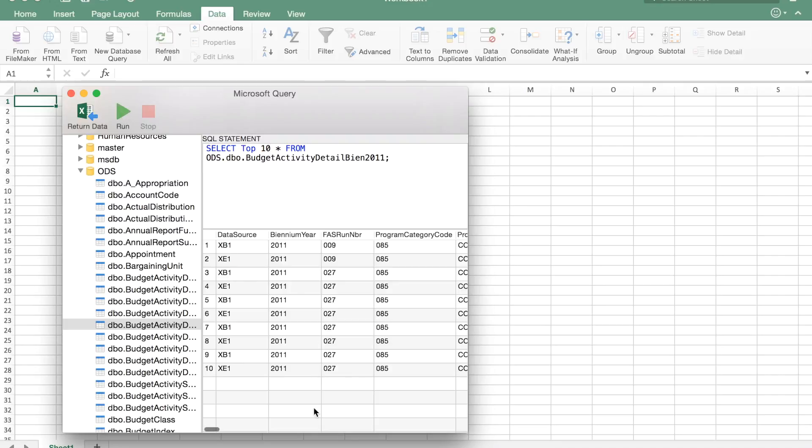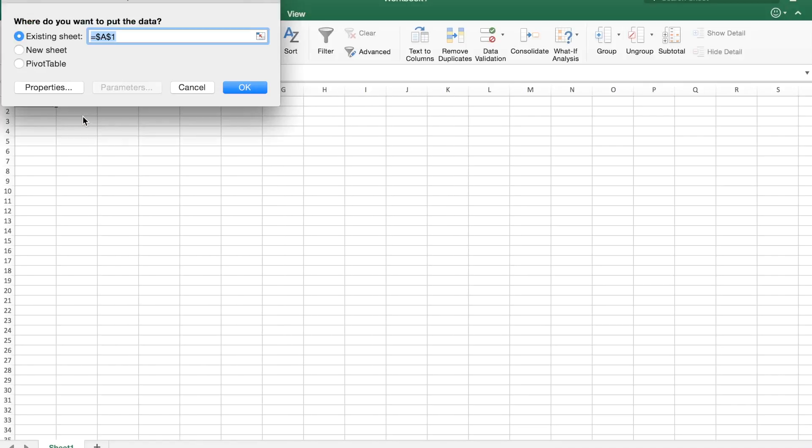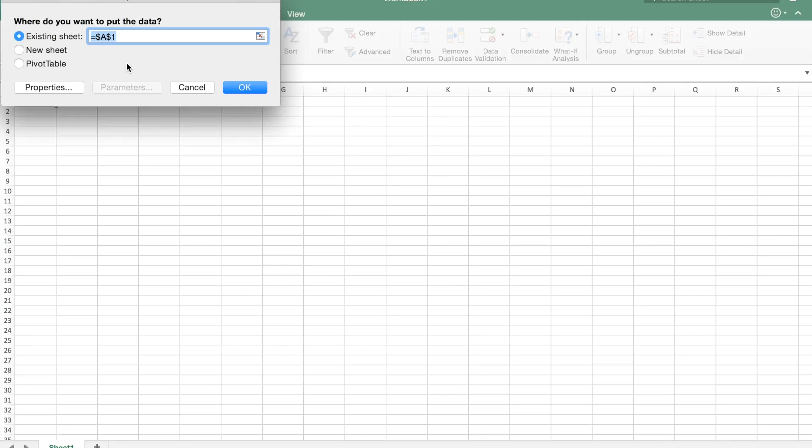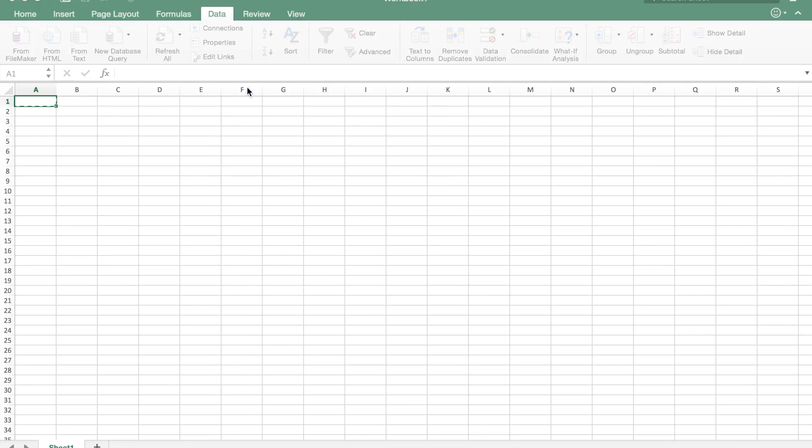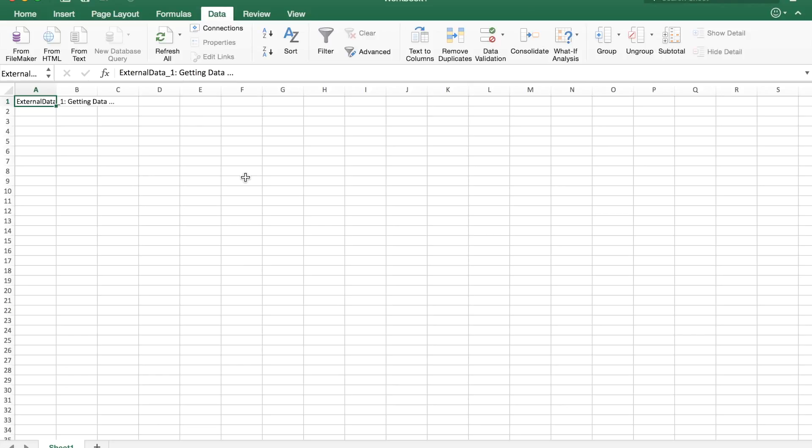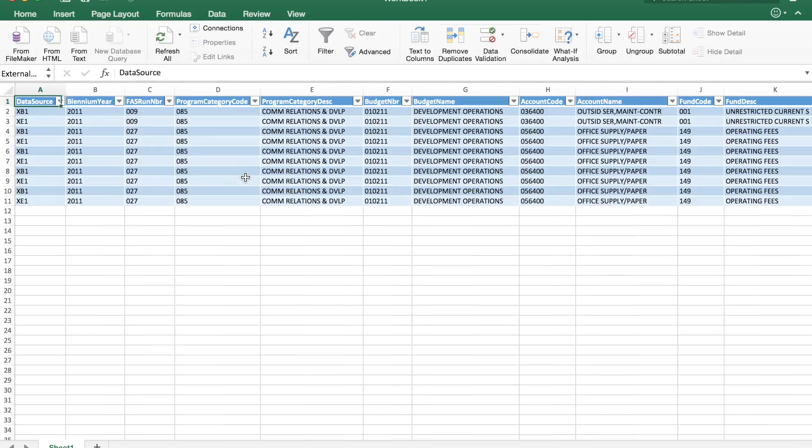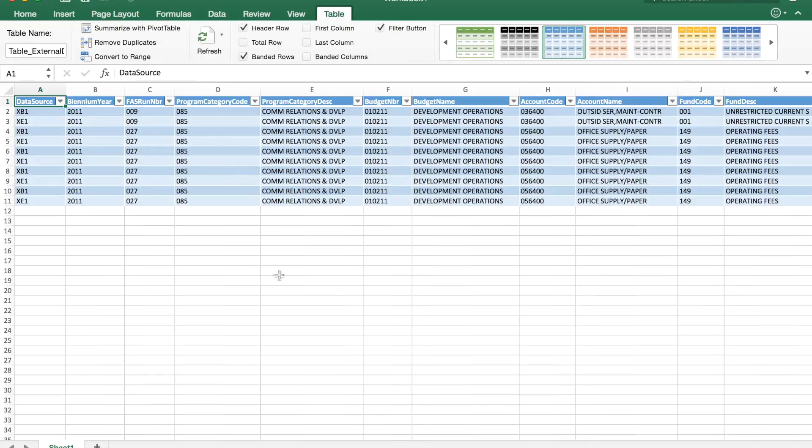I got my 10 results and I'm going to return that data to Excel. Excel wants to know where to put that data, so I'm just going to tell it the existing sheet. And we should have our data returned to us.